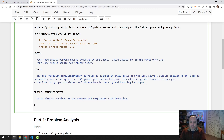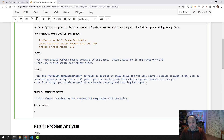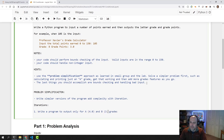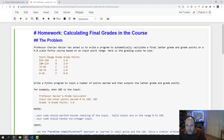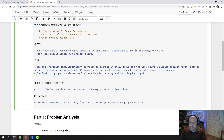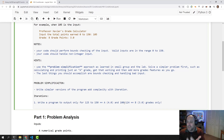I suggest the following iterations. In the first iteration, write a program to output only for A and B grades — A would be 4.0 and B would be 3.0. So that's range 125 to 150 equals A, and 100 to 124 equals B. It's a simpler program; you start by solving that one first.